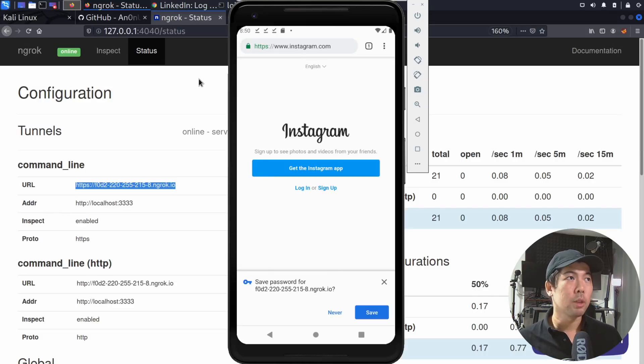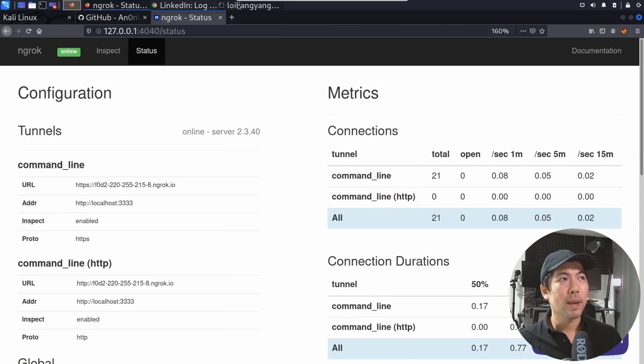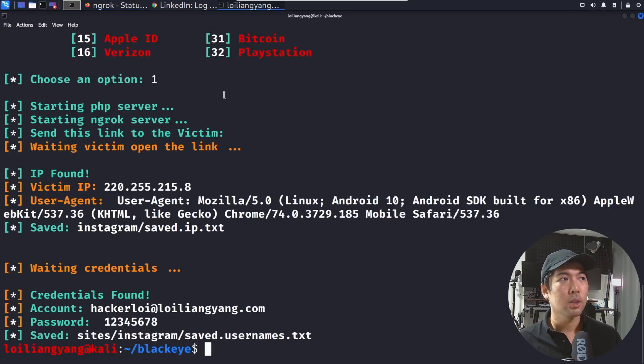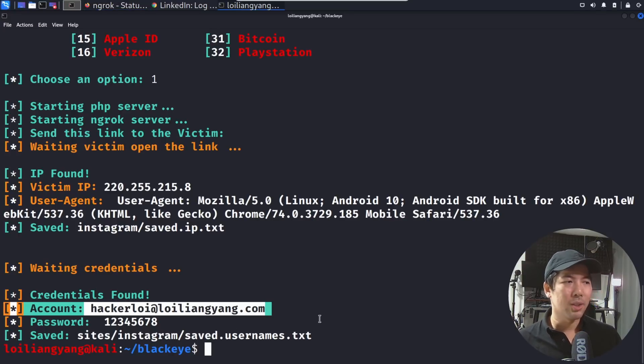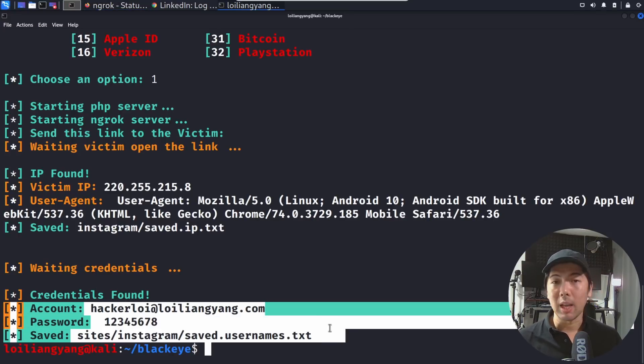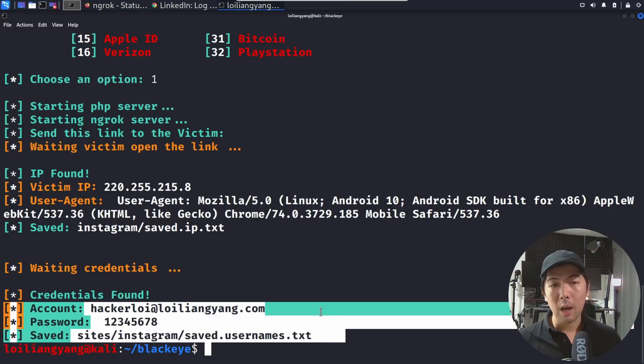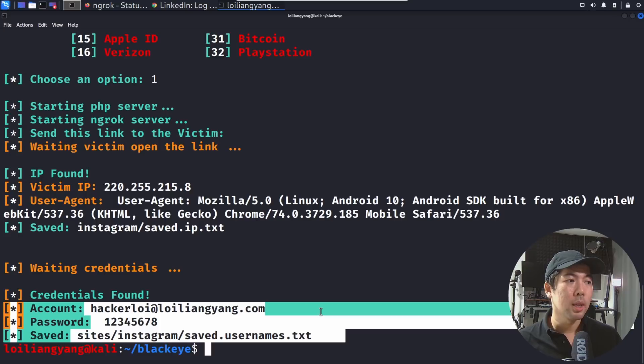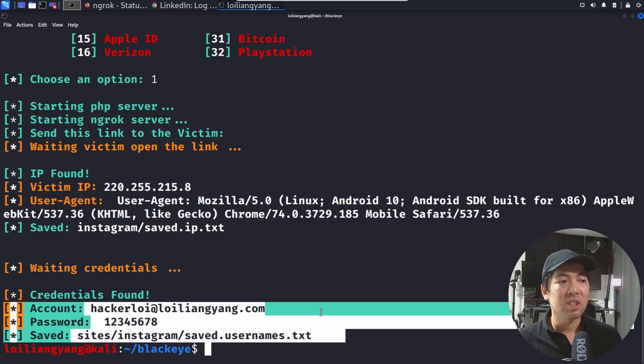However on the back end if I jump back over to Kali Linux, I go back to BlackEye once again, it's game over. We can see over here the account as well as the password information and it's been saved into the save.usernames.txt. Now the most critical question of all is when you create your phishing site, so now you got the link, would you dare to send it over to HackerLoy?